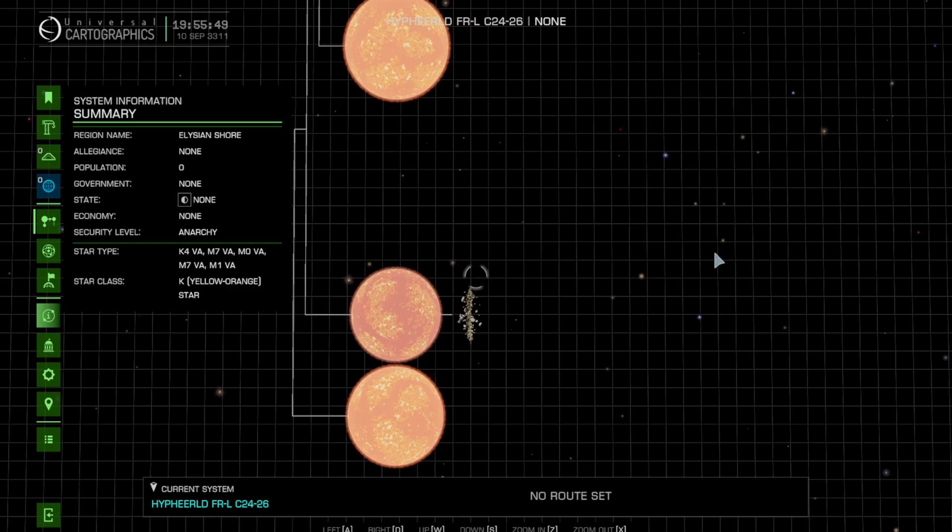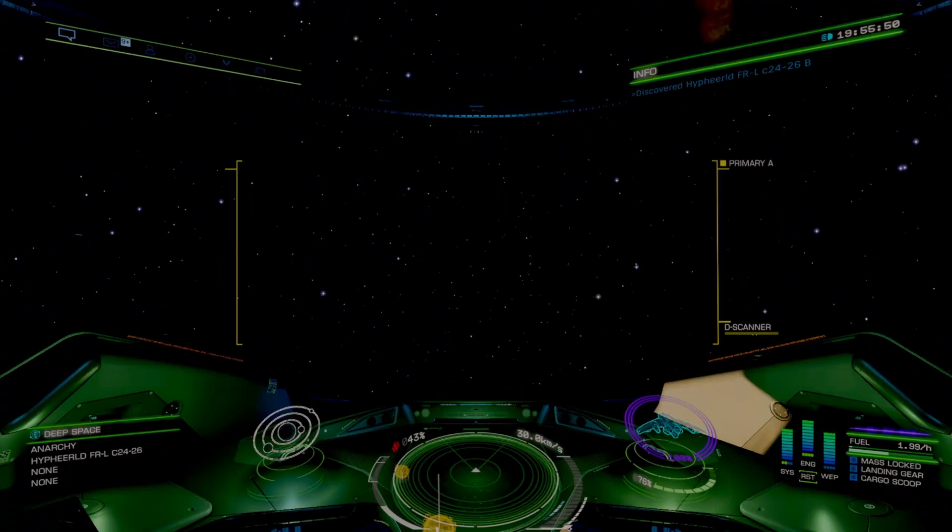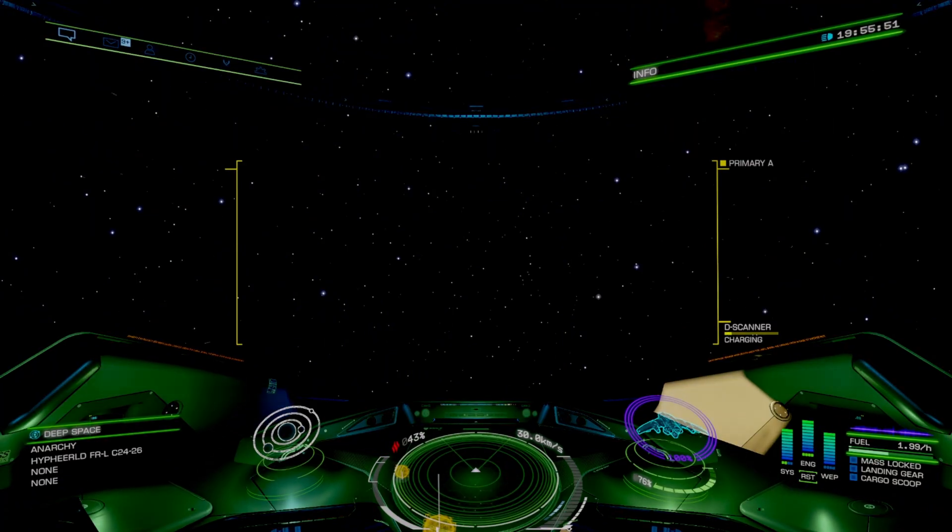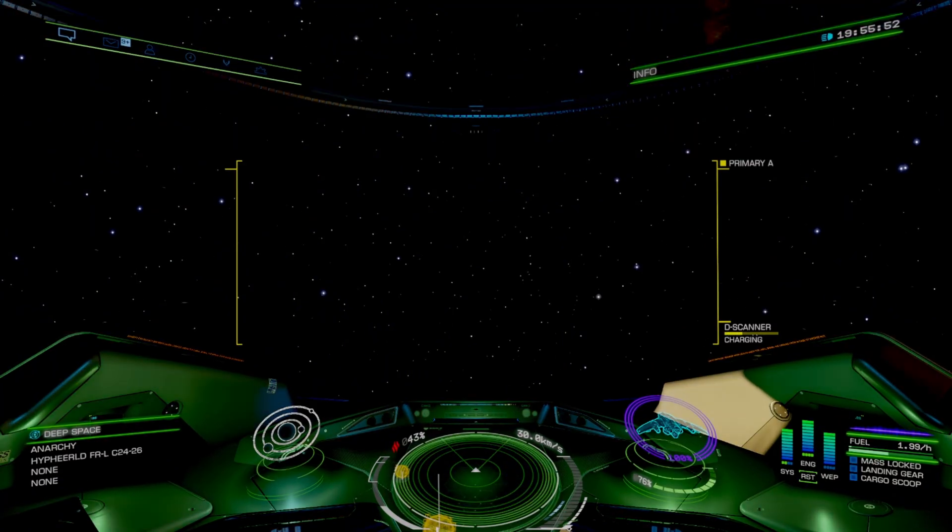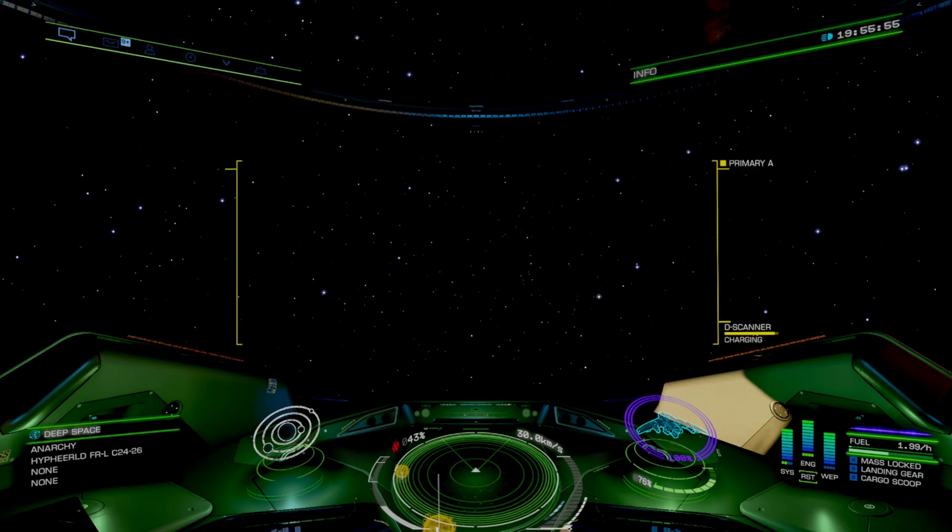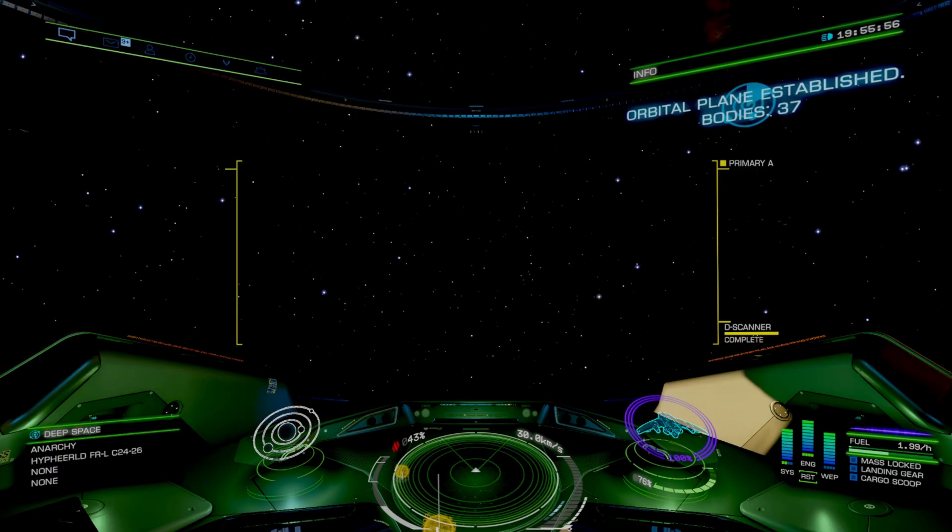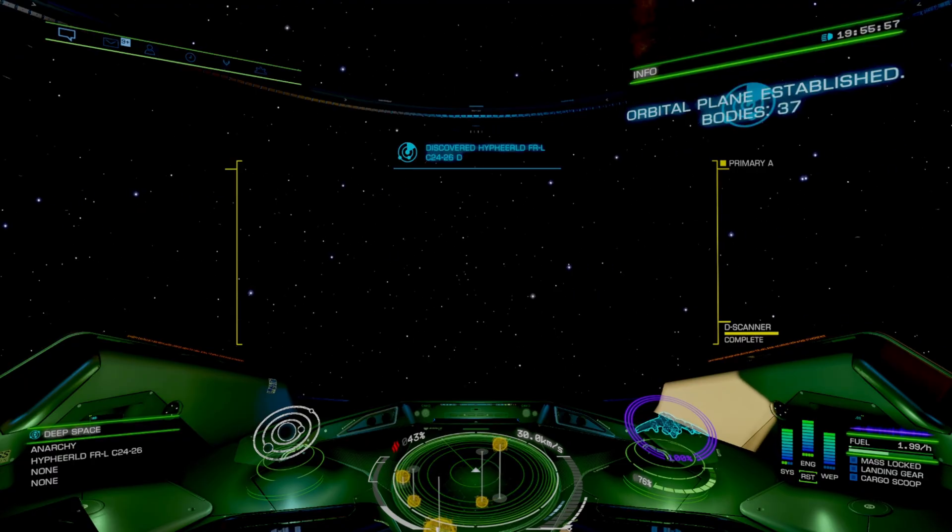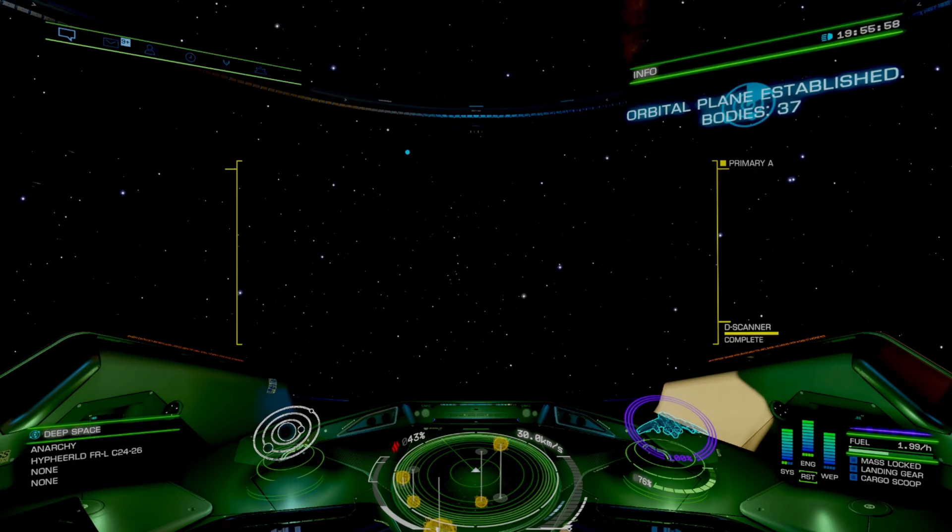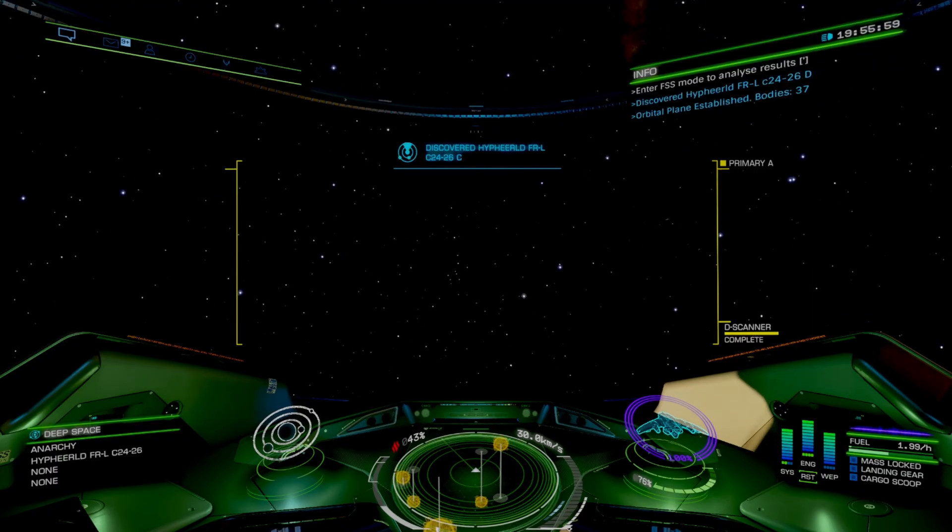So to do that, you want to use your honk. That way you can see how many bodies are actually in the system. Occasionally it'll be a system just full of stars. It's not a guarantee. This one has 37 bodies in it though.